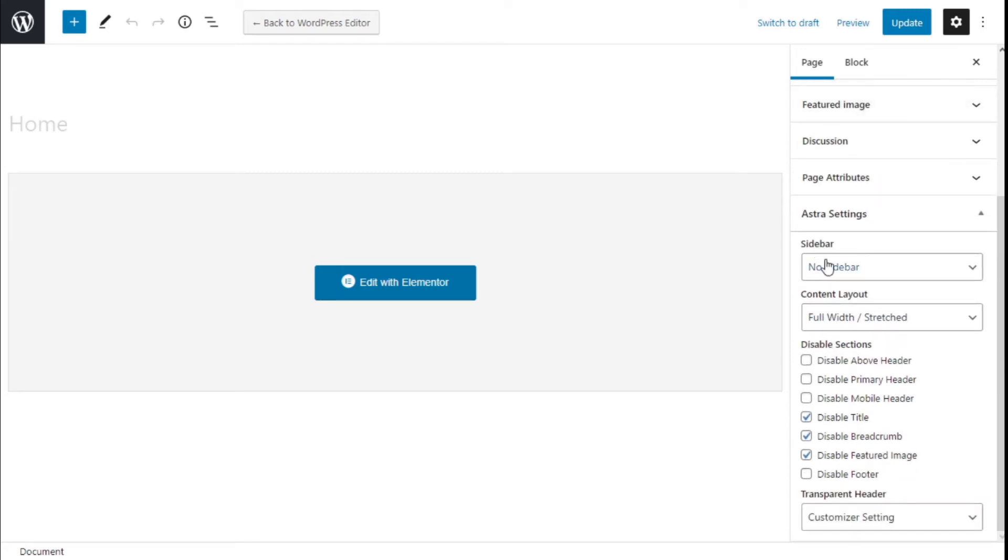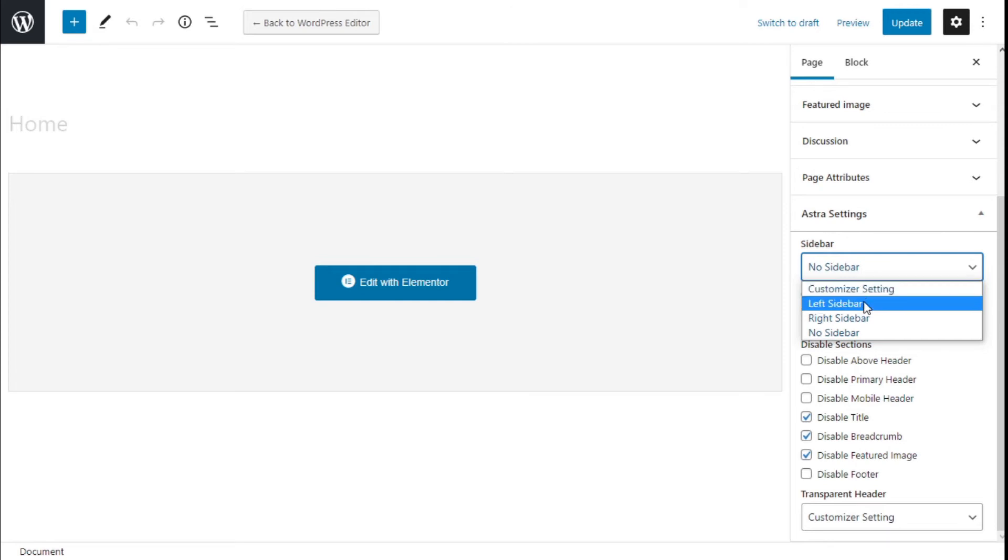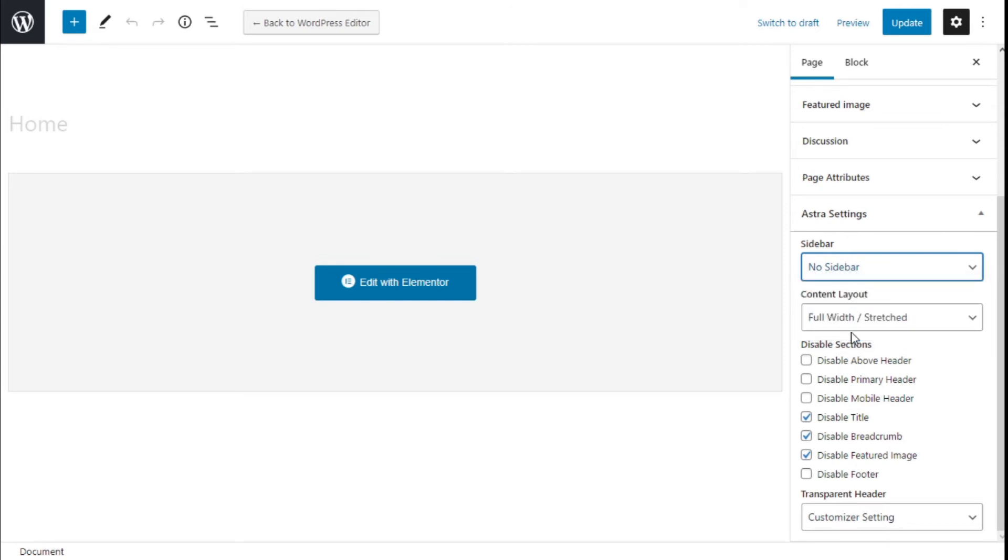We have sidebar options we can use left, right, no sidebar so we are going to select this one. We are going to use a full width stretch content layout and now we have sections to disable.